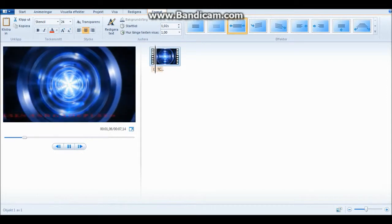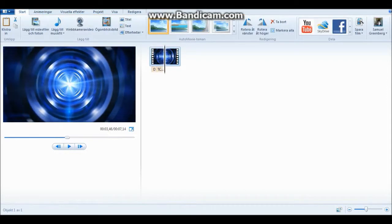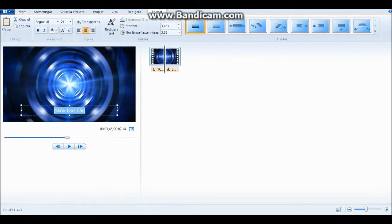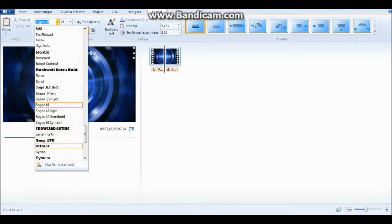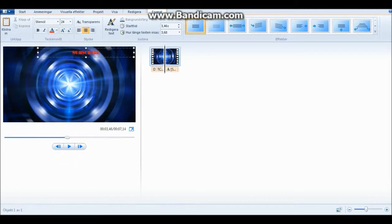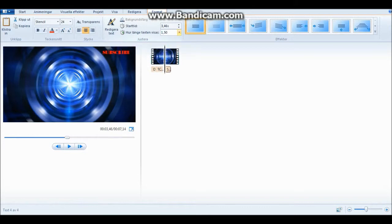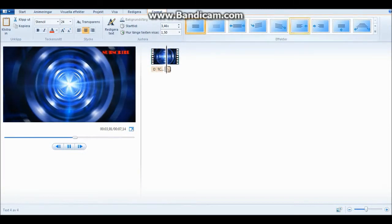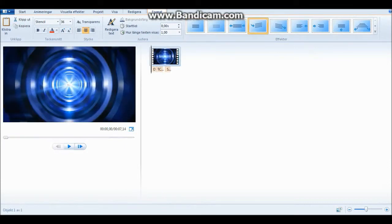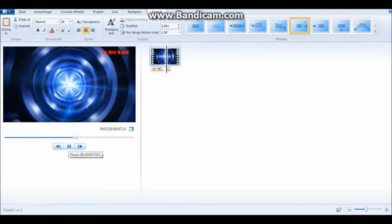Now we have three texts: Delica, Tutorials and Gameplays, Cheats and Hacks. Then we'll add a new text here that will say 'Subscribe'. We'll take stencil again and make it red, then shorten it up. It's gonna go on for about 1.5 seconds. So the sequence goes: Delica, Tutorials and Gameplays, Cheats and Hacks, Subscribe.